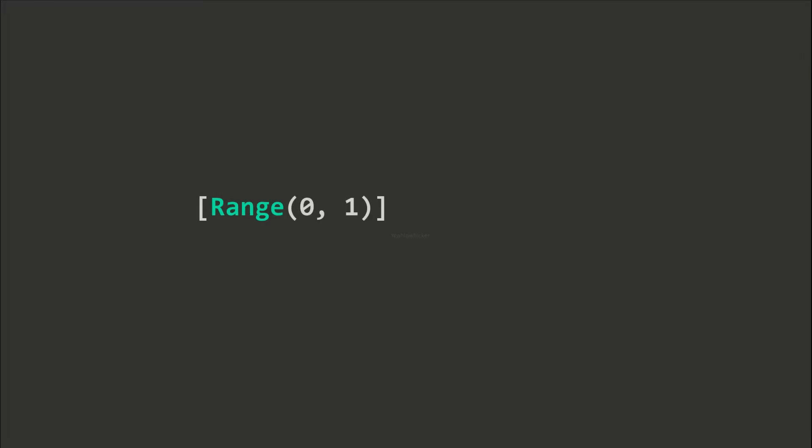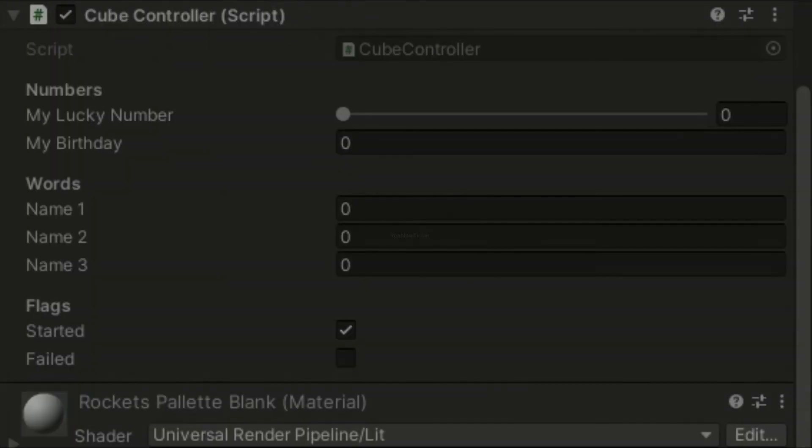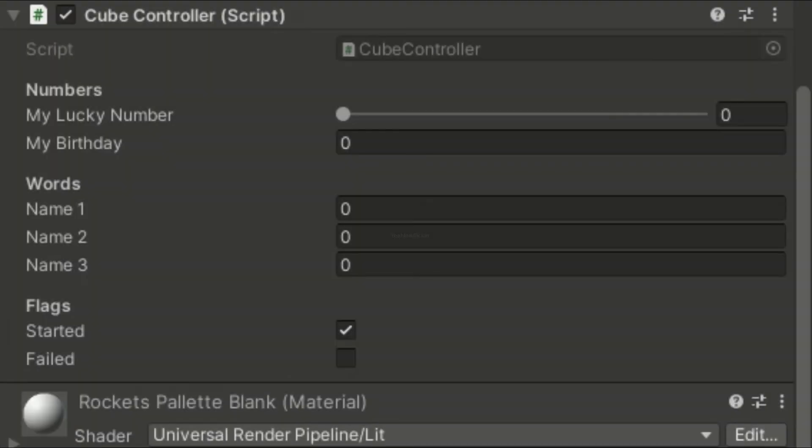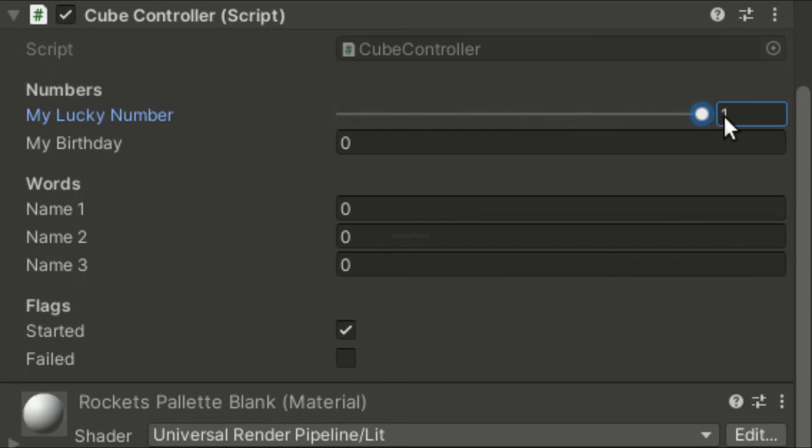Another feature is the range attribute. For number variables, like integers and float values, we can specify the range using this line. When this attribute is added, the corresponding variable field in the inspector will become a slider instead of an input field, limiting the value of the variable.